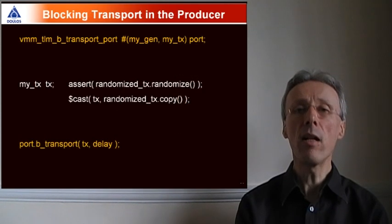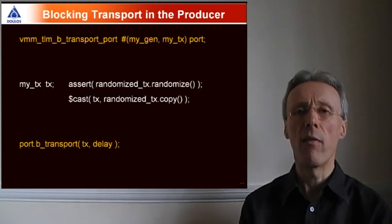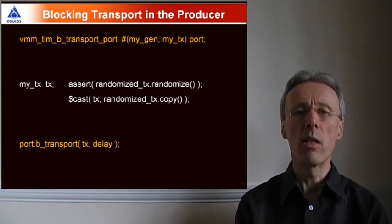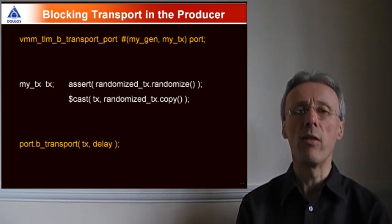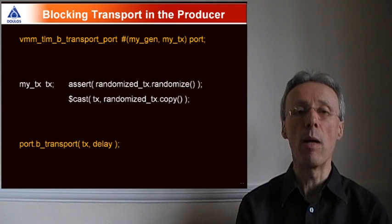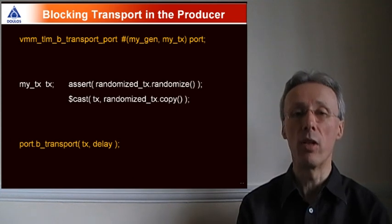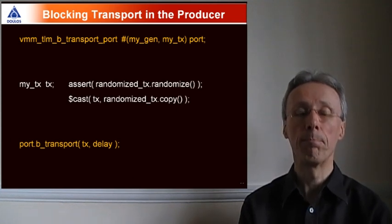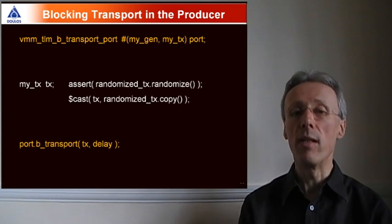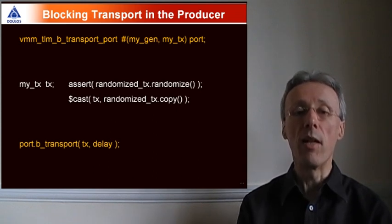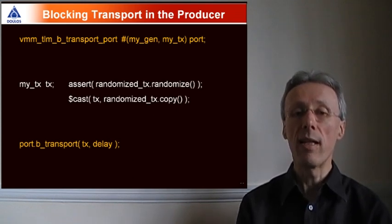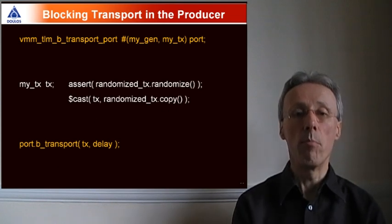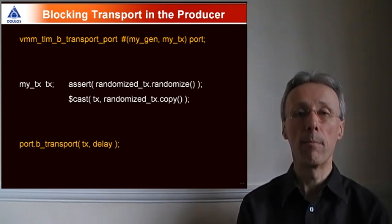Let's dive down into the producer and have a look at an example. At the top of the slide, you can see an instance of the new VMM TLM B transport port, the blocking transport port. In the center, we can see a transaction being randomized, and then at the bottom, that transaction is sent out by calling the B transport method.